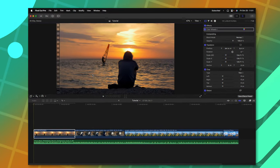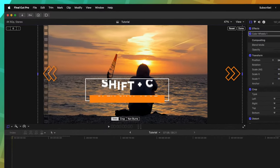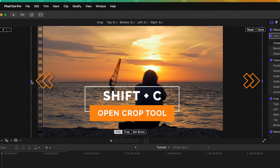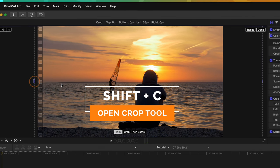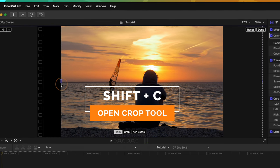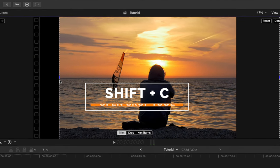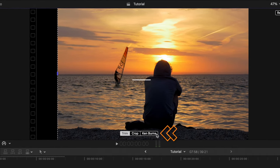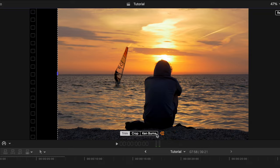And something else I'd like to add is you can push Shift C to get your crop tool so you can go ahead and slide these edges around as needed or quickly get to your Ken Burns tool.